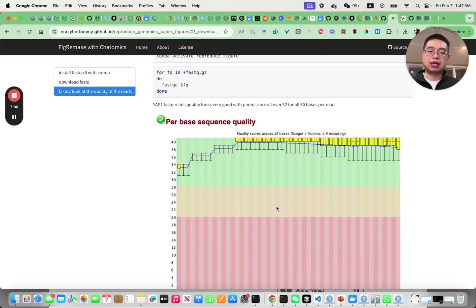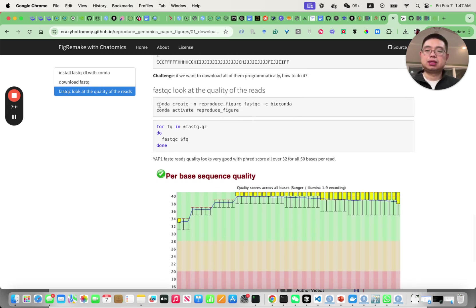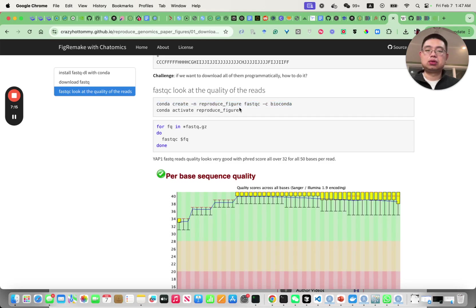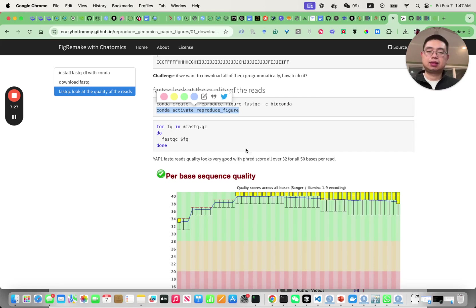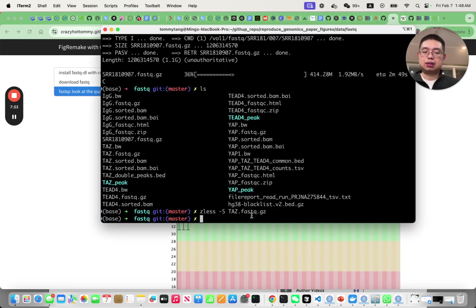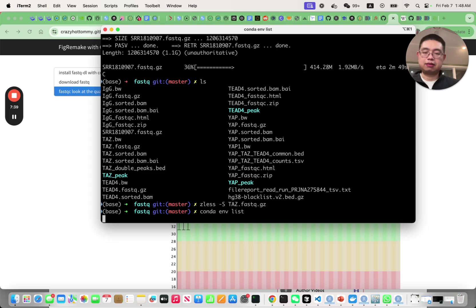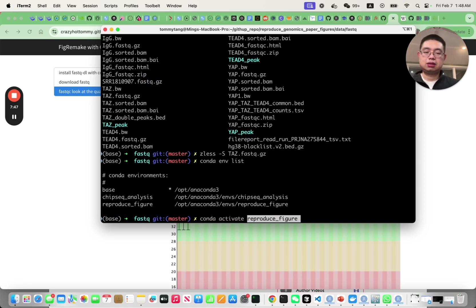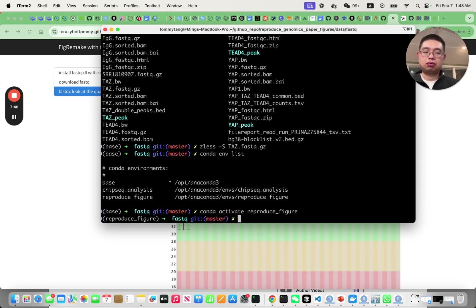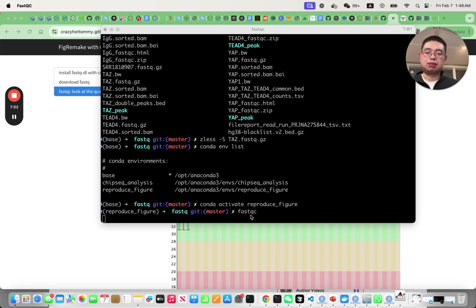The first thing you can do is use FastQC to look at the quality of your data. You can create this new environment and then install the FastQC program using the Bioconda channel and then activate that environment.